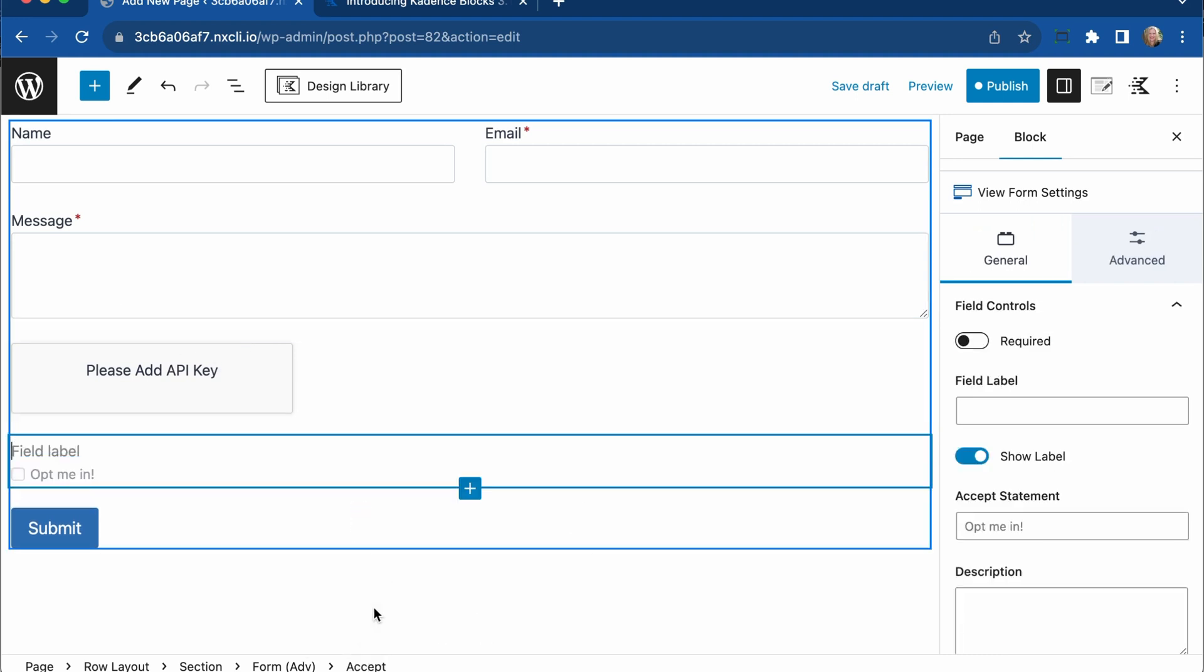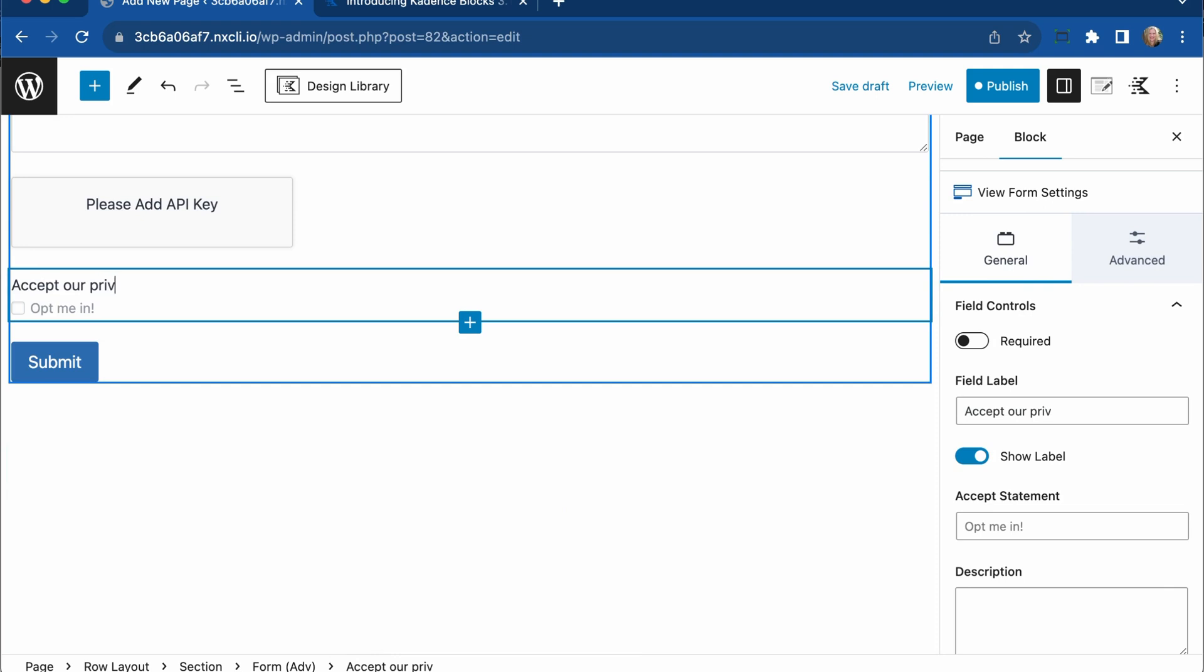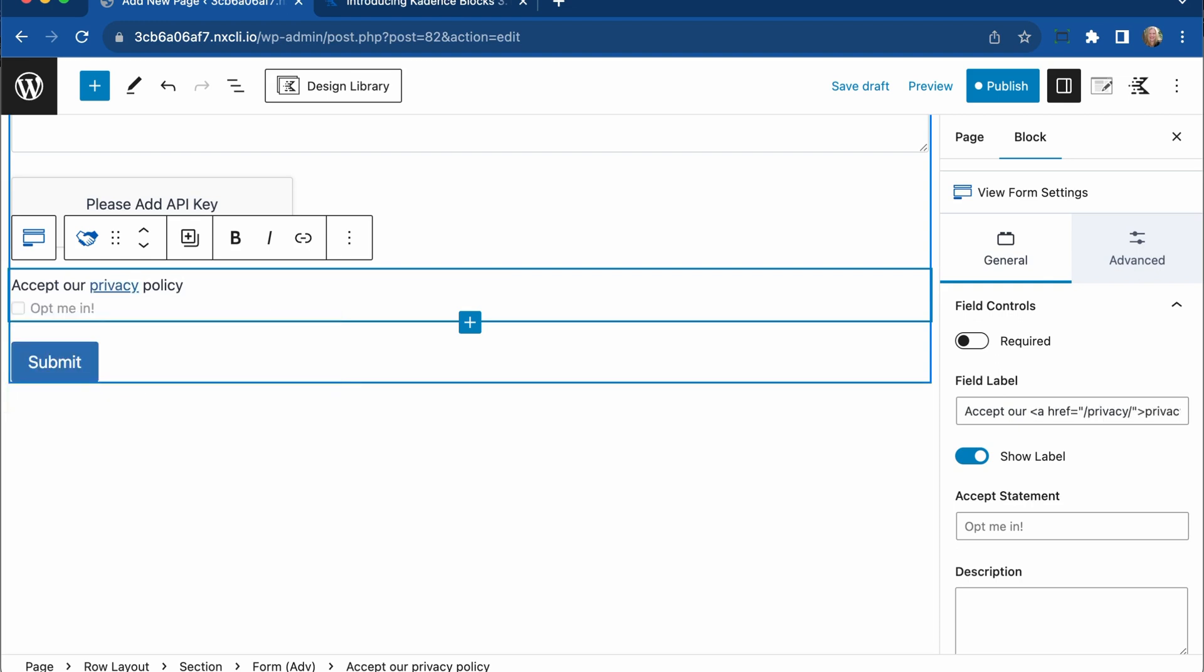Let's go ahead and look at that accept field here. So we could say accept our privacy policy, and you can have opt me in. If you wanted to add links within that, that is easy to do. If you needed to link to the privacy policy, you could add that there. You can also add that within the text here as well.